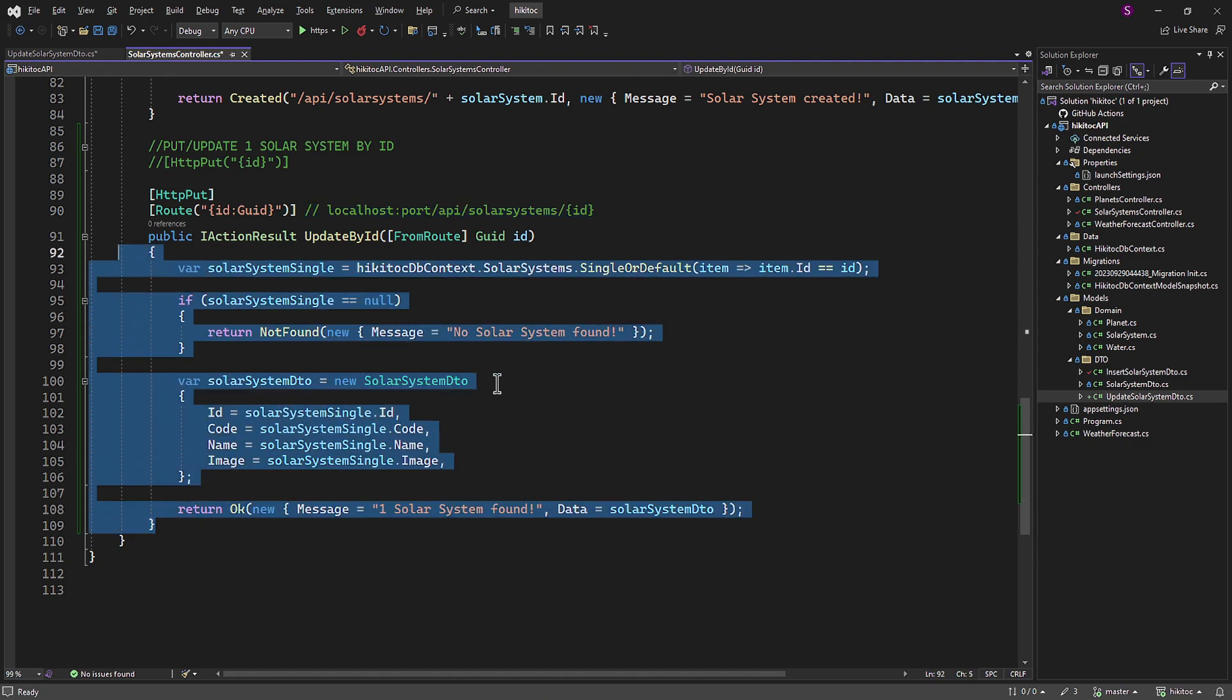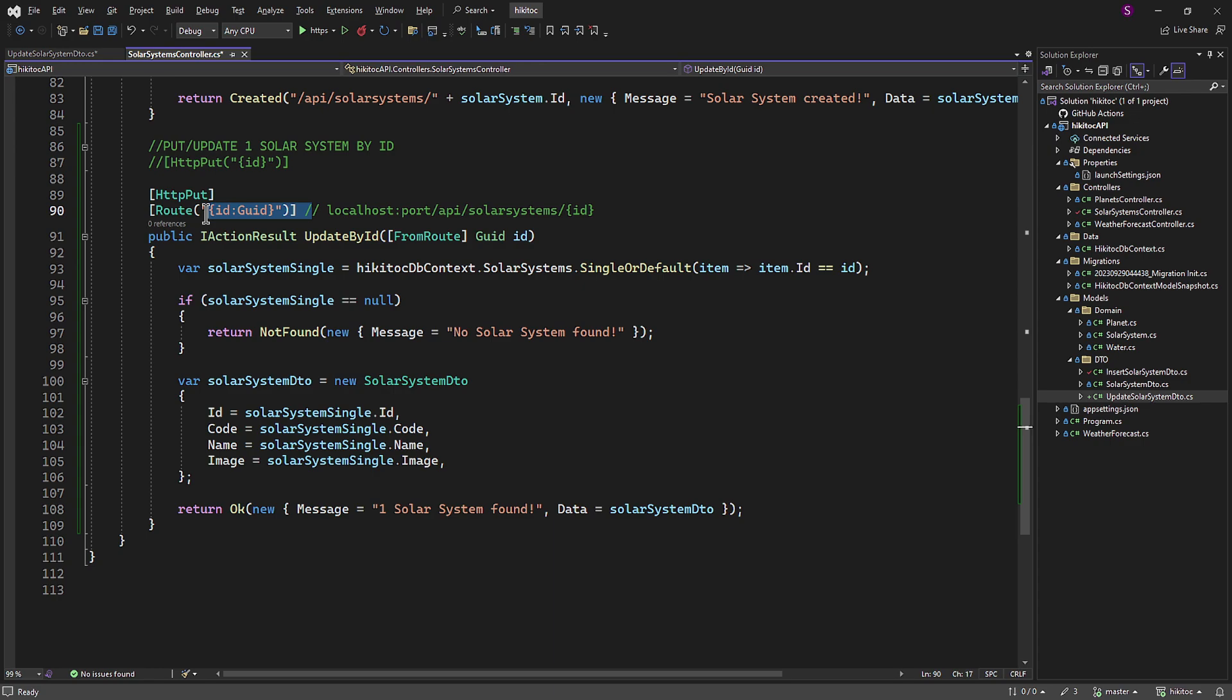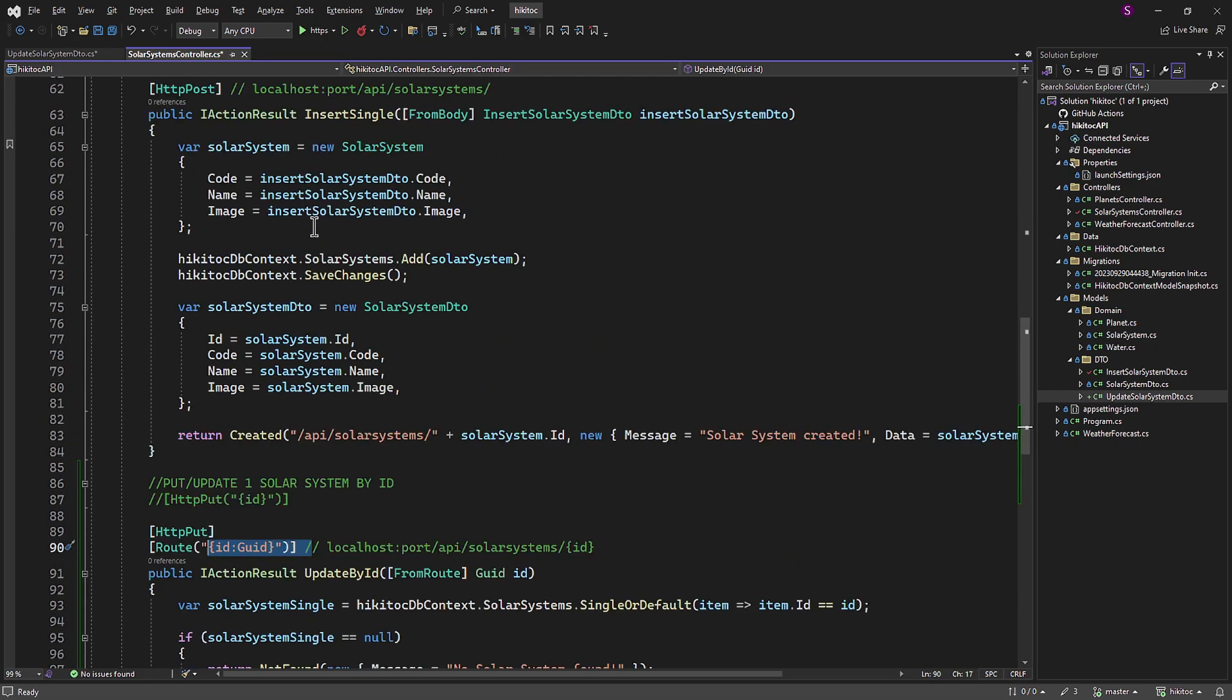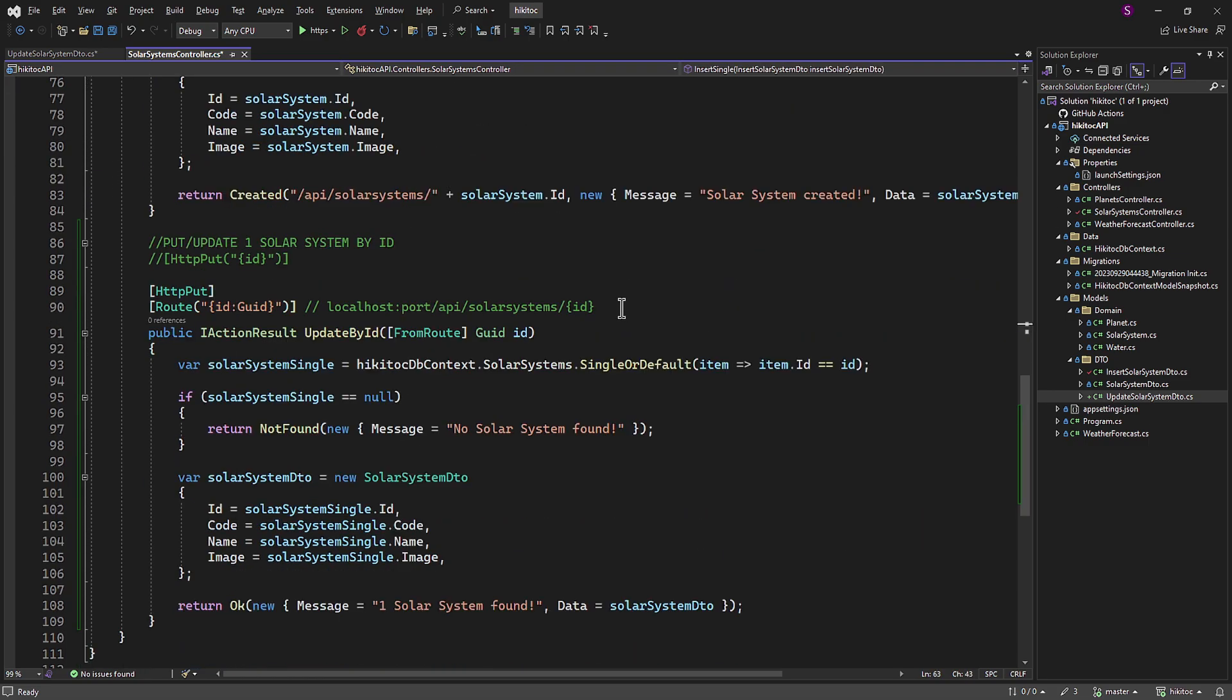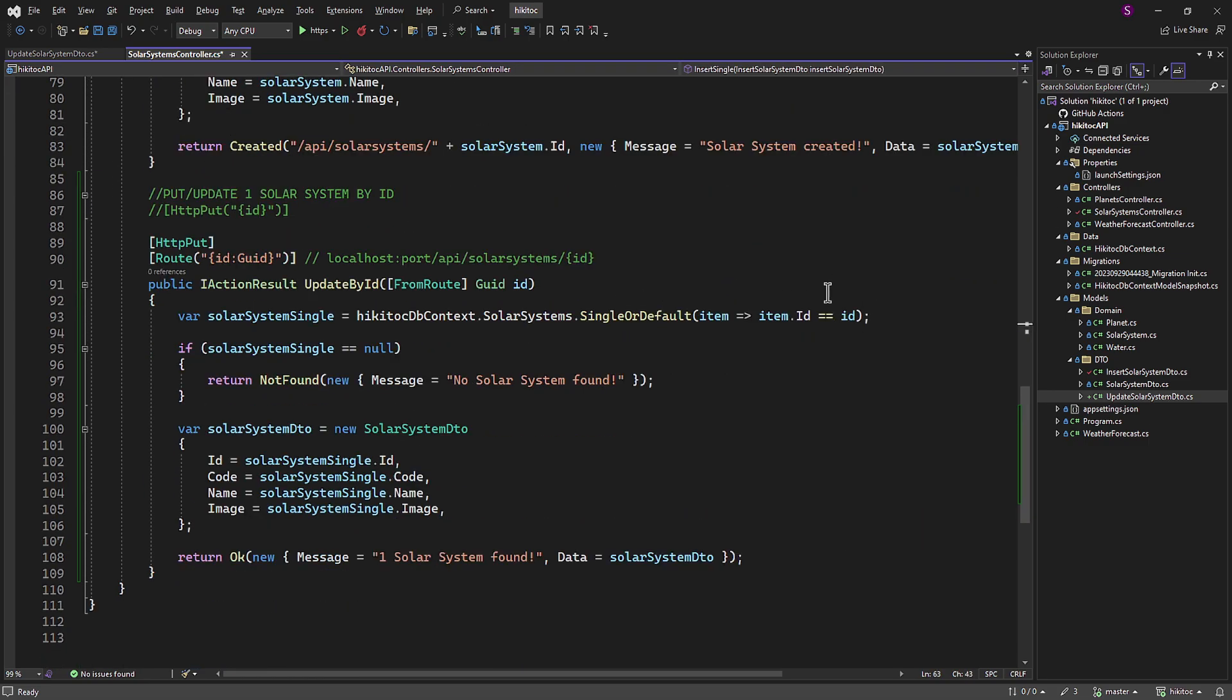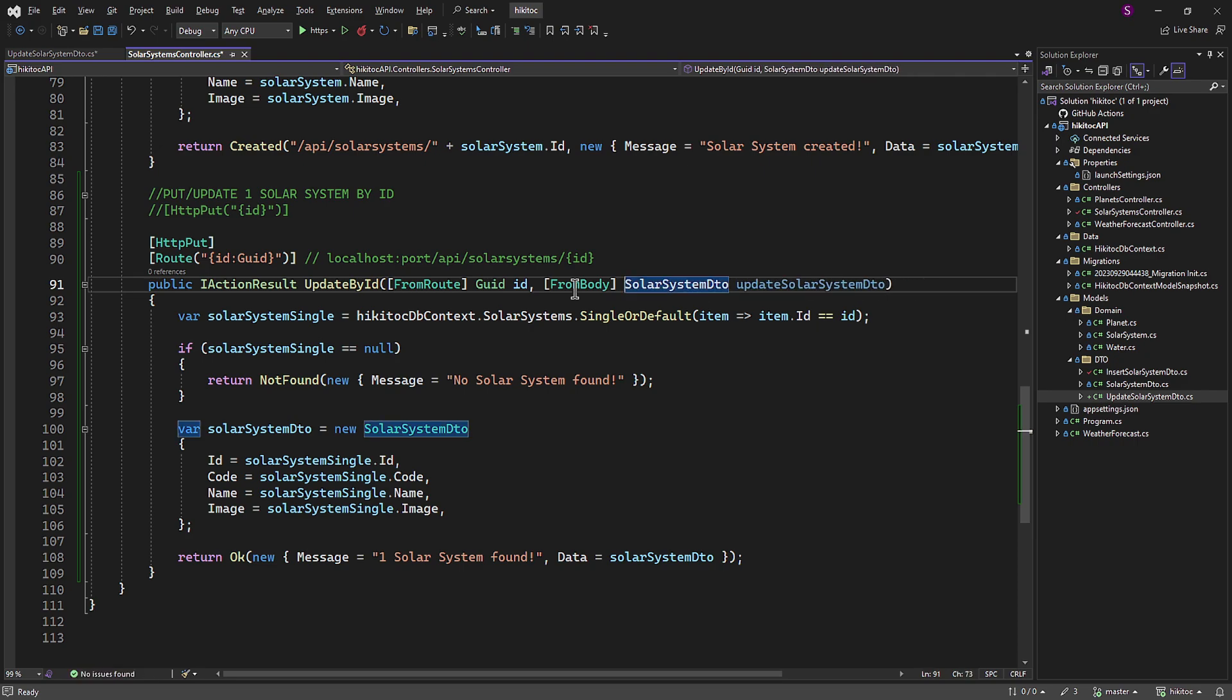To find the item in the database, we will extract its ID from the route data. So the FromRoute attribute will stay in place, including the constraint specified in the route attribute. On the other hand, the updated payload will be provided in the request body. Therefore, we will use the FromBody attribute for the second parameter. And we can borrow the required part, including the data type and DTO parameter, from the insertObjectSingle method. Then we need to change both the prefixes for the type and parameter to Update to match the naming convention.